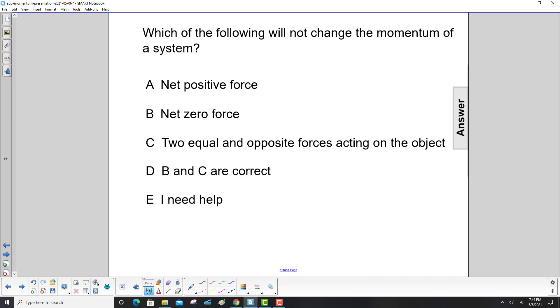Which of the following will not change the momentum of a system? Net positive force? No, that will change the momentum. Net zero force? That will not change the momentum.